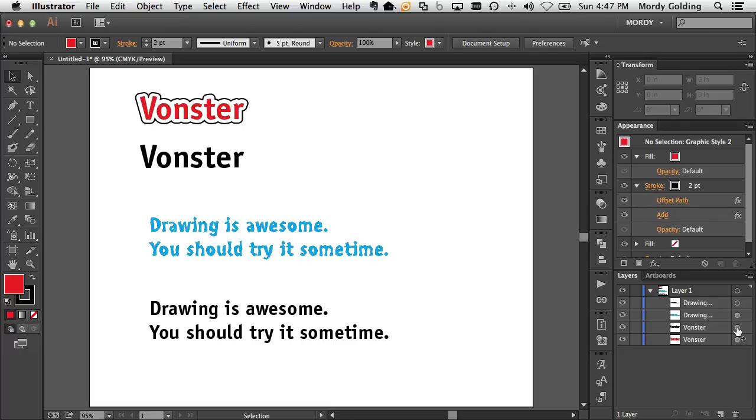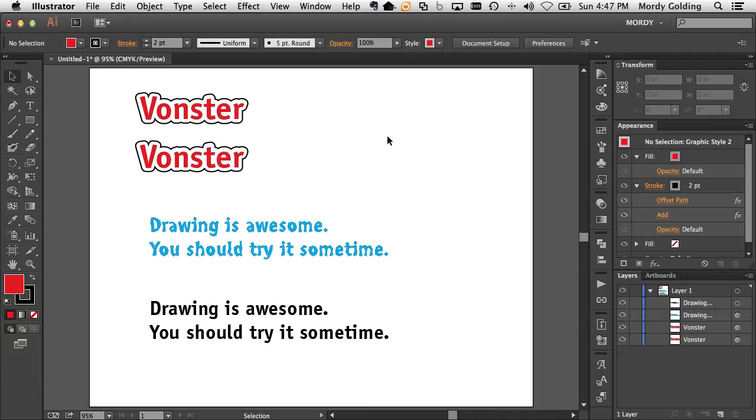I'm going to drag it onto this target circle. And you can see now that it basically just copies the appearance from this one to that one. I'm just going to press undo and just show you that again.